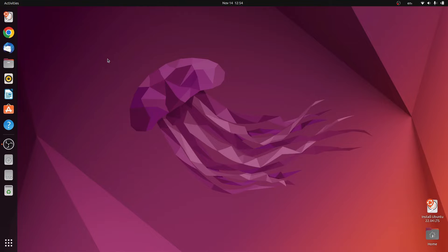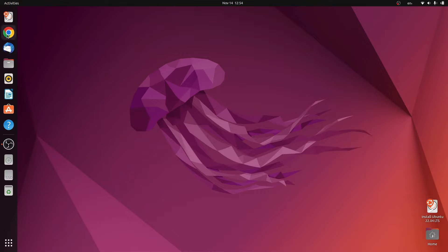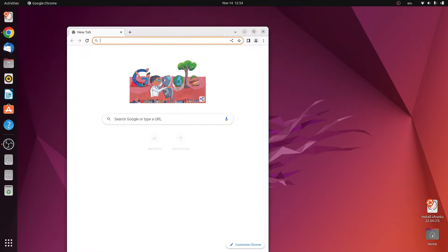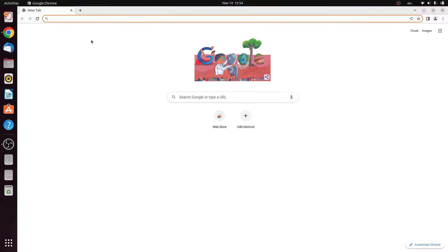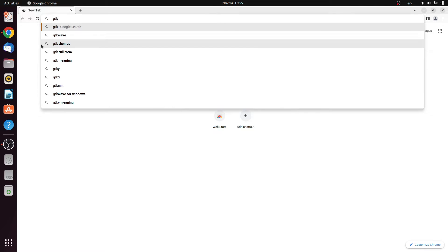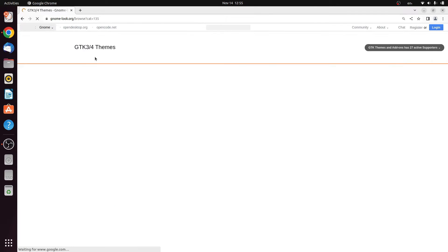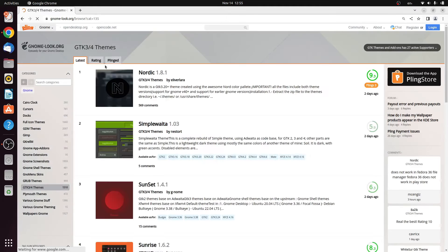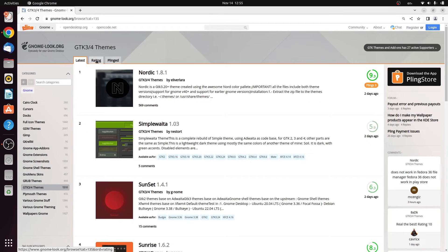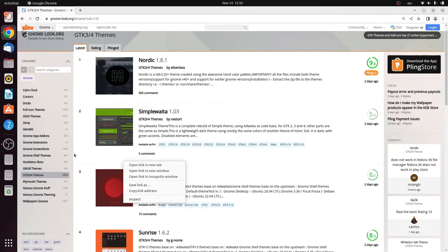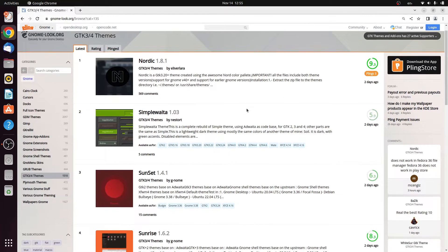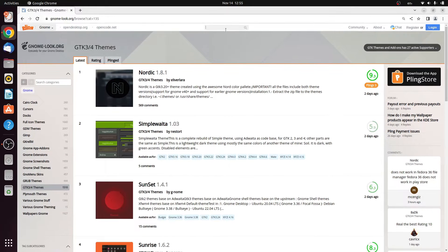Hello everyone, in today's video I'm going to show you how to customize your GNOME desktop. Just open your default web browser, whatever it is, maybe Firefox or Chromium. Search for a theme, let's go for GDK themes. Head over to the GDK three or four themes.